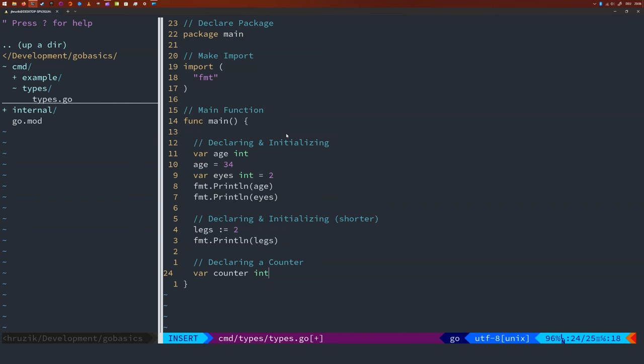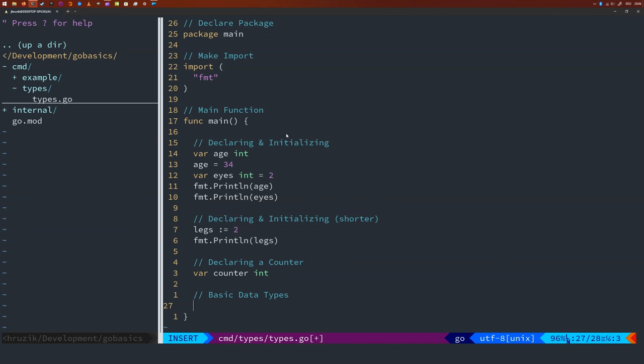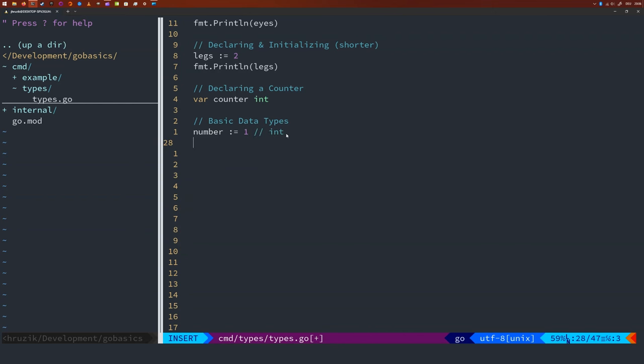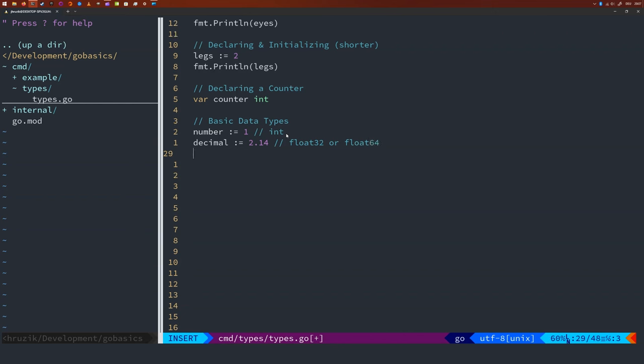But coming now to the data types that are available. We can use all of the data types that we're already used to. Integer, floats, booleans, strings. So let me show you some basic data types. So we can create integer. One integer. We can create decimals. For example, 2.14. And this could either be a float32 or a float64. So you can have different levels of precision.